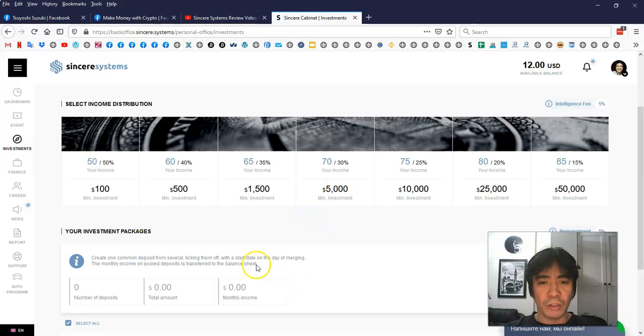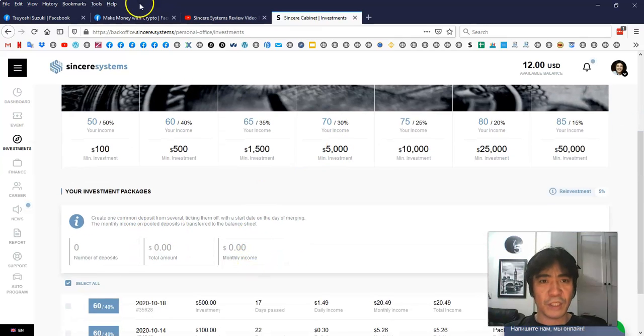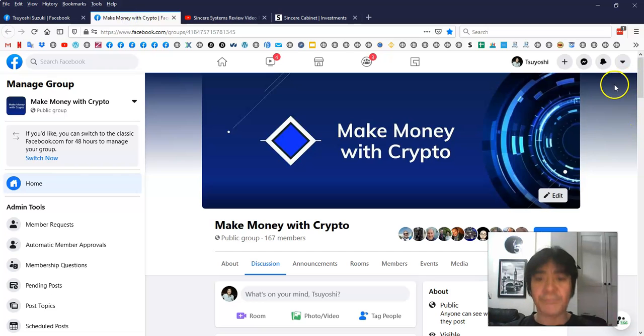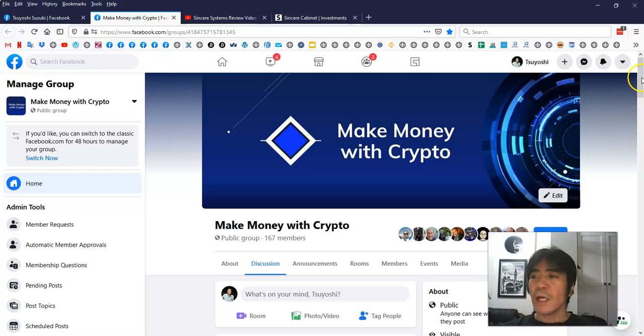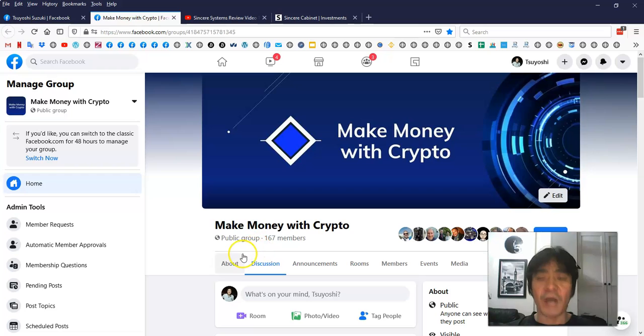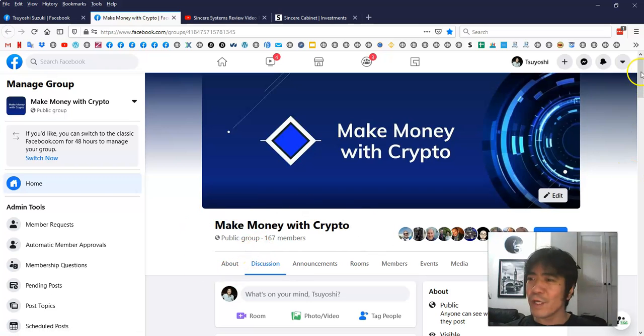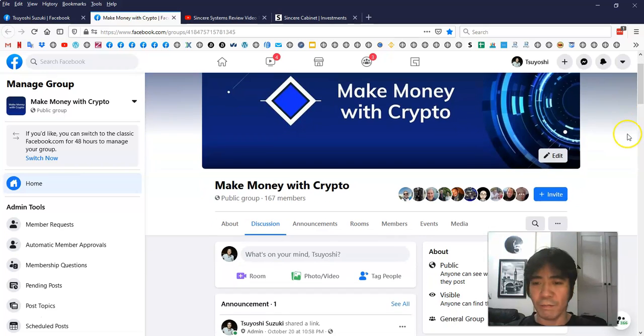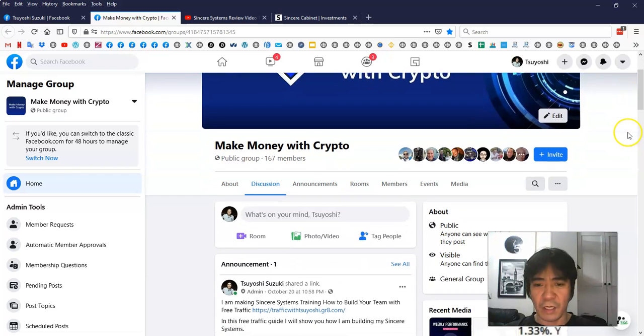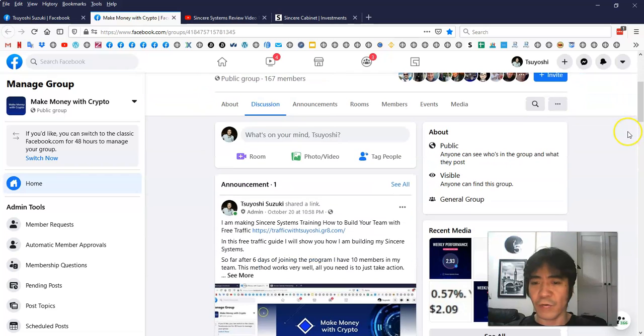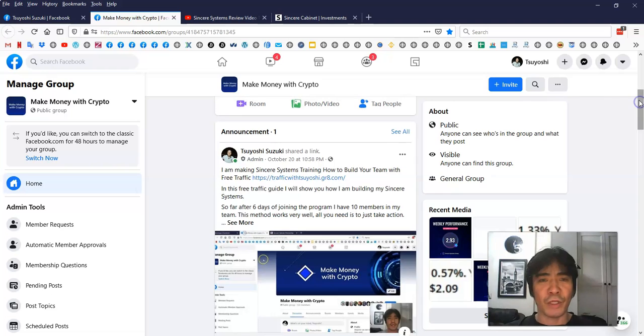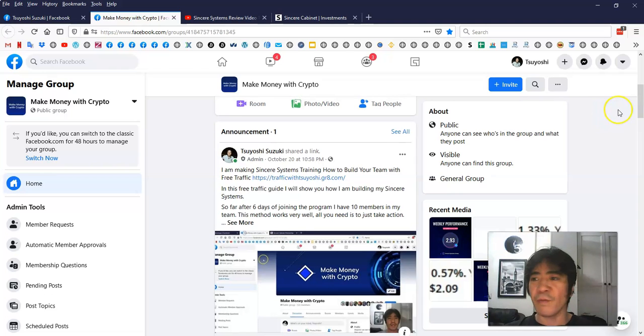Let's go to this one here. This is my Facebook group. Right now I have 167 people in my group. Since the last video, I think I gained like 10 people in the group. So I'm promoting this and I'm going to show you how to build your team if you join me.